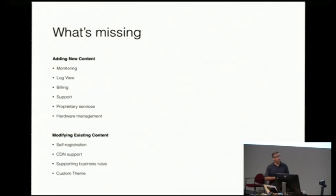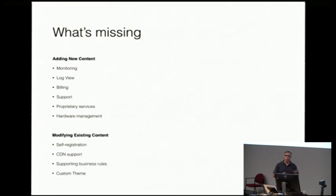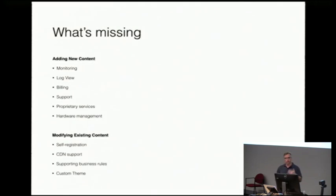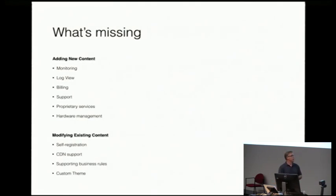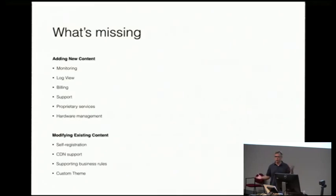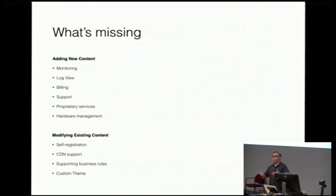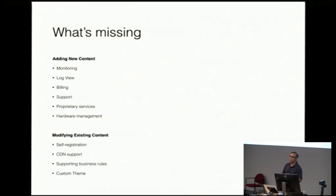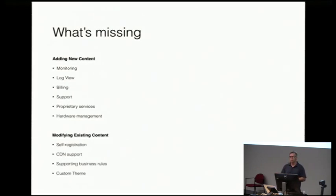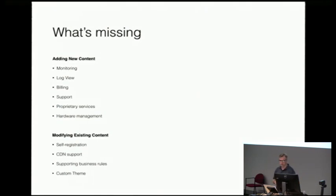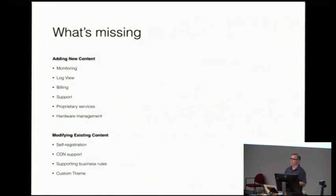There's also the possibility you want to change some stuff the way it works in Horizon now. You want users to be able to self-register, support CDNs, different business rules. I don't want certain users to be able to upload images to the cloud. Or I don't want to enable volume backups for certain classes of users. These are things you can change with some of these customization techniques. And then obviously everybody wants a custom theme.